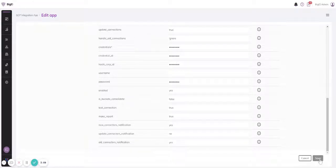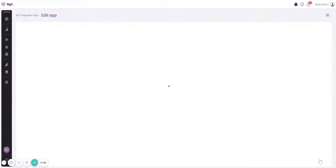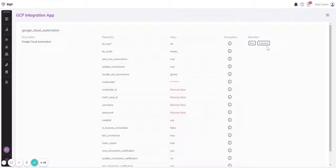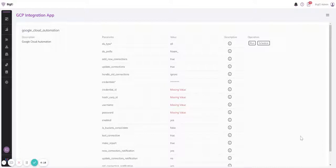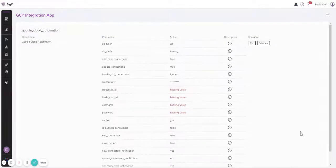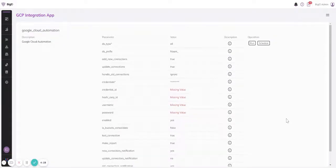Once I set all the parameters, I can save the parameters and I can run the operation. The operation takes a few minutes, so I did one in advance. Of course, I can also schedule it and run it every day or every week, and then the changes in the source account are reflected automatically into BigID.